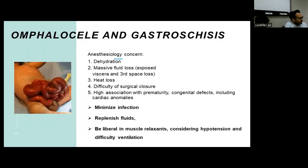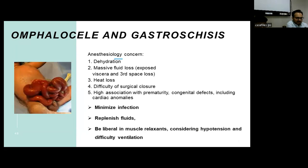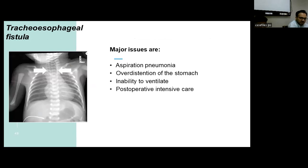Coming to special concerns for the anesthetist in important pediatric procedures: in omphalocele and gastroschisis, concerns include dehydration, massive fluid loss from exposed viscera, third space loss, heat loss, difficulty with closure due to reducing bowel contents into a non-formed abdominal wall leading to increased intra-abdominal pressure, difficult ventilation, and high incidence of prematurity with associated cardiac effects. We should minimize infection, replenish fluid liberally, and use muscle relaxants cautiously considering hypotension and difficult ventilation. For tracheoesophageal fistula, the main concerns are aspiration pneumonia, over-distension of the stomach due to the tracheo-esophageal communication, and the need for post-operative intensive care.